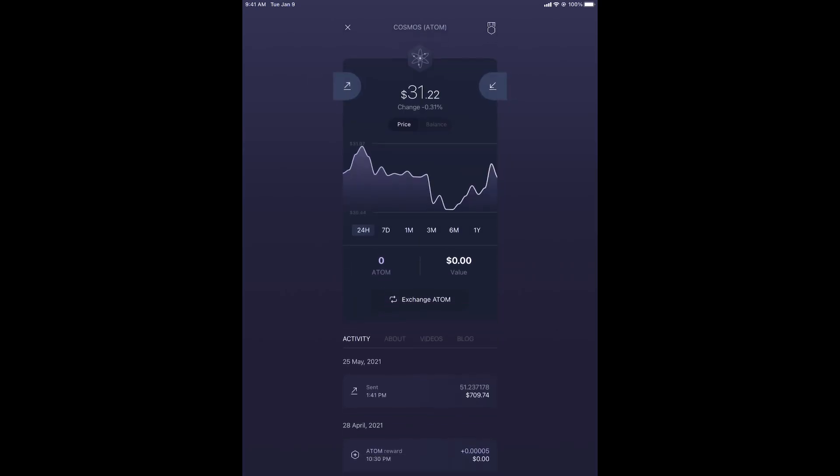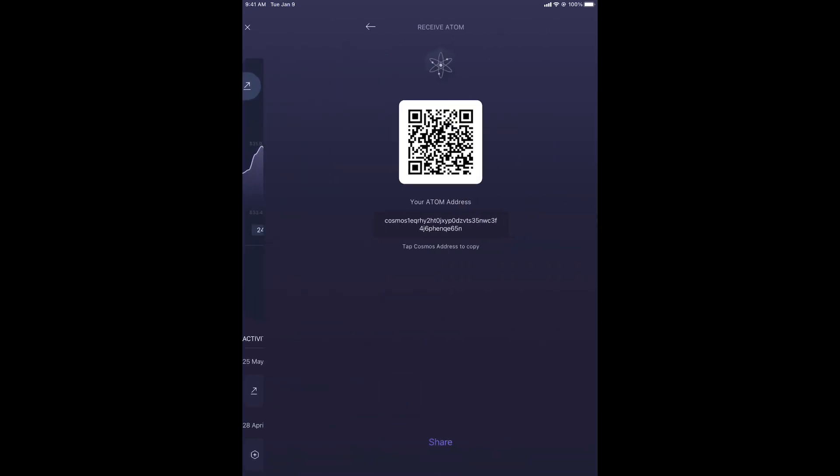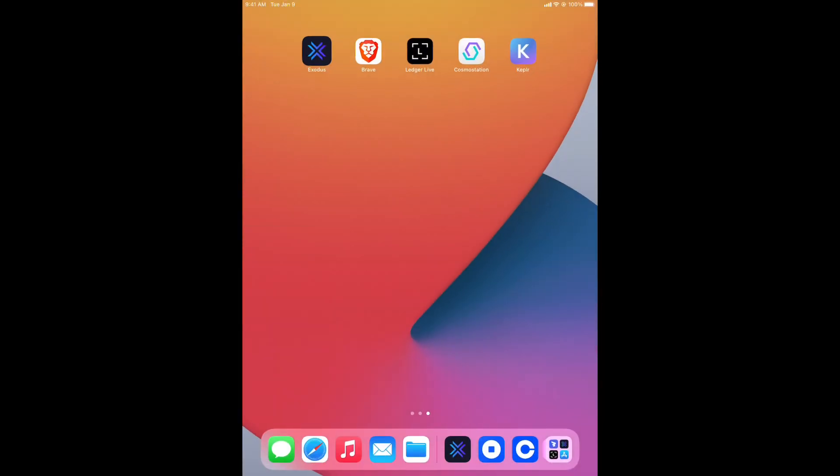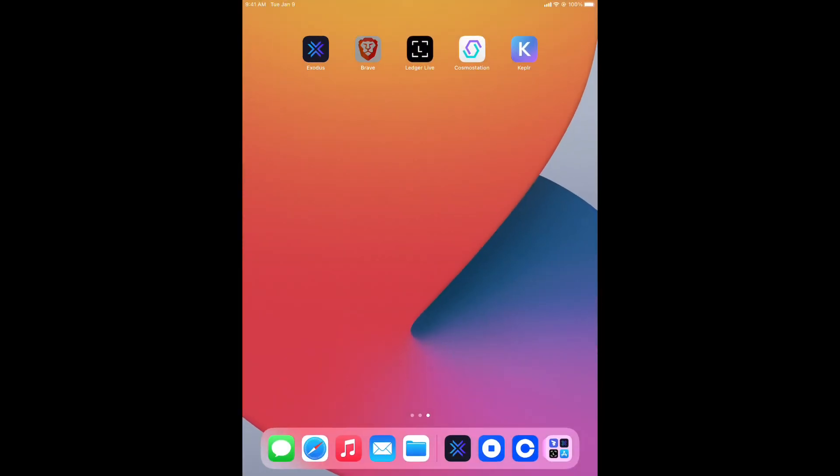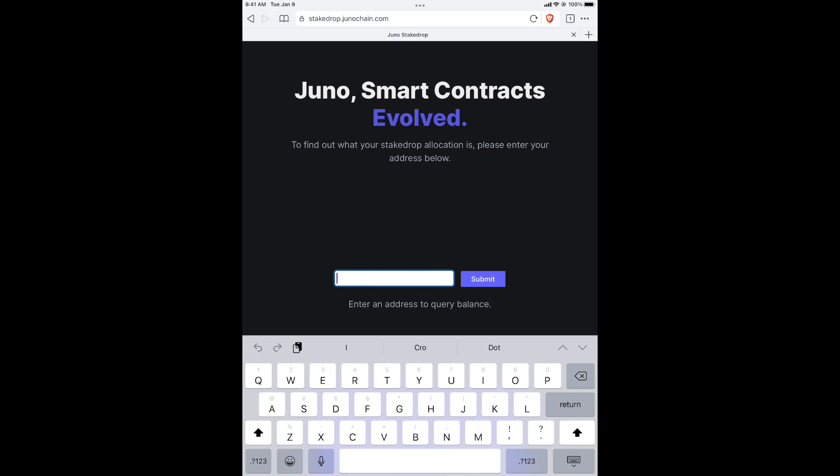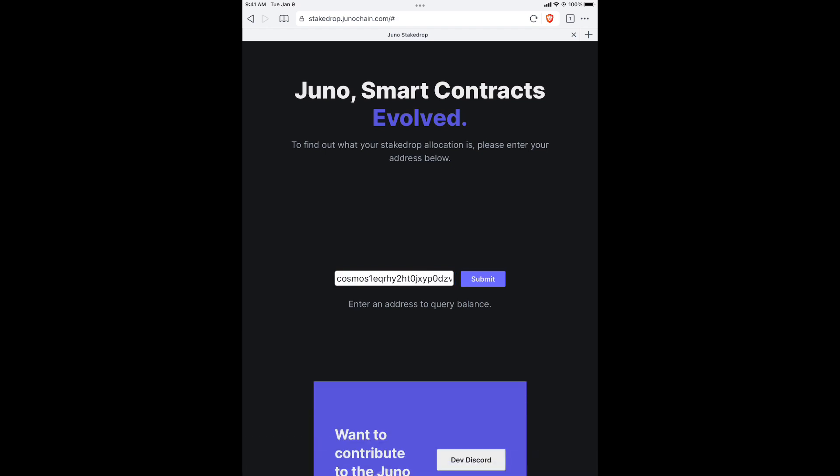I'm going to select Atom next to the price up top. I'm going to select that button. That's the address. Copy it. Out of that, go to Brave or Chrome, either one. This is the website stakedrop.junochain.com. Paste the address.